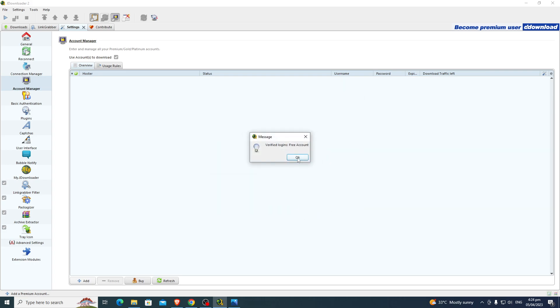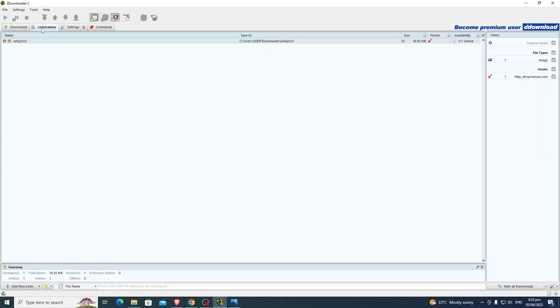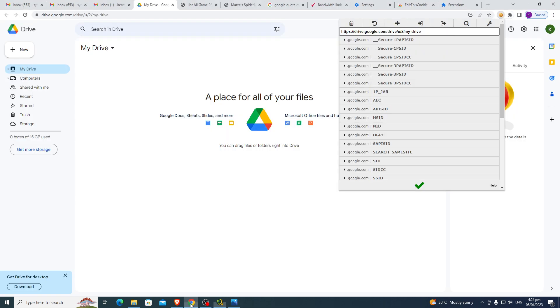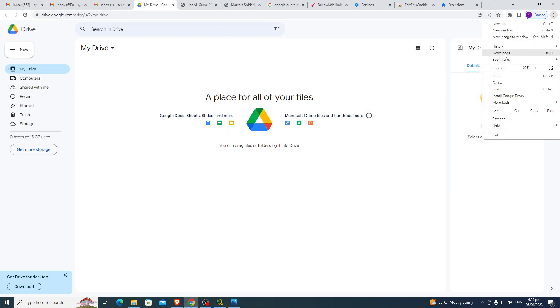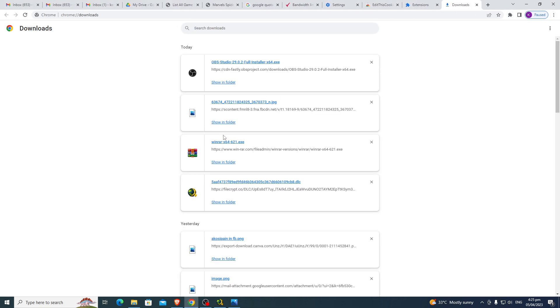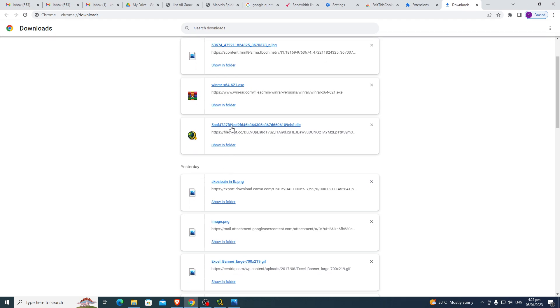And that's it. So once it's activated, you can now download your games. Go to the Downloads, okay, open the download.